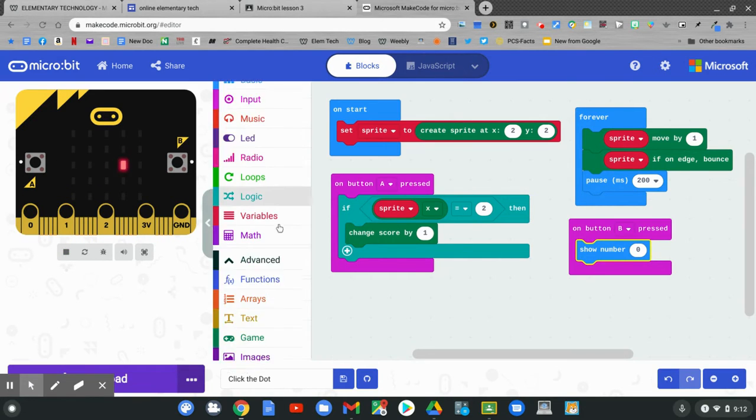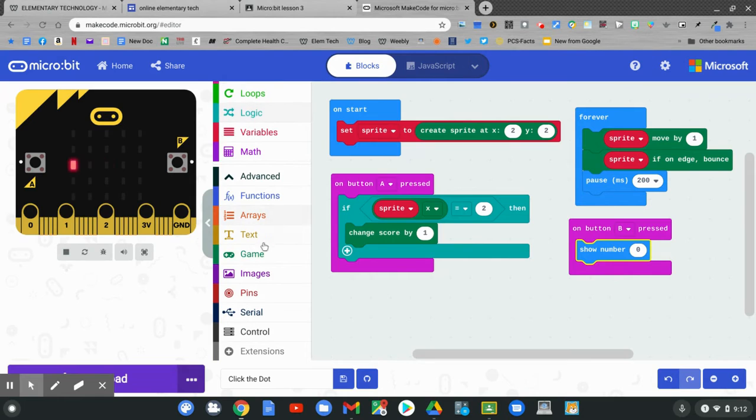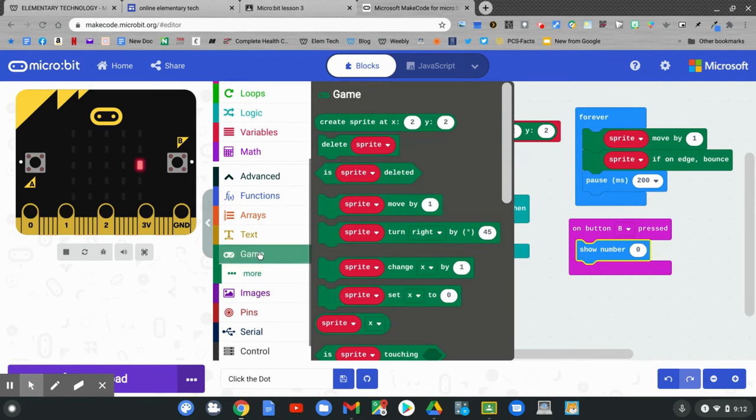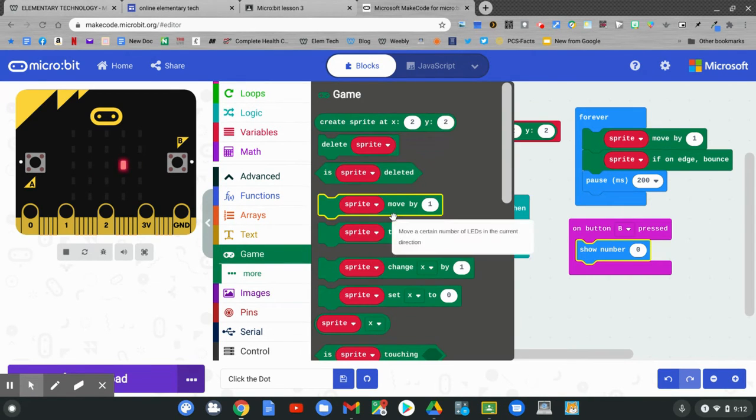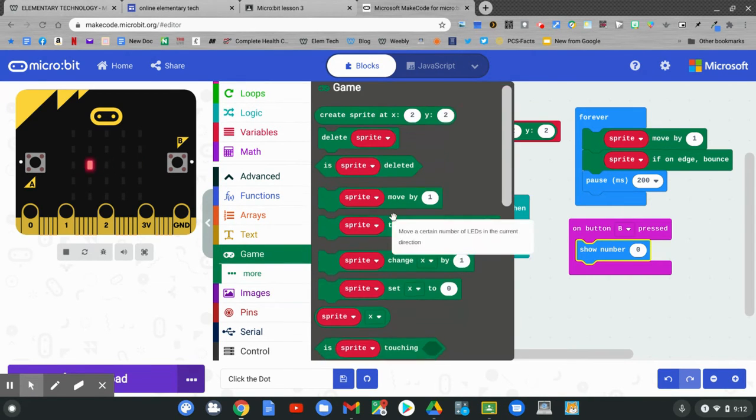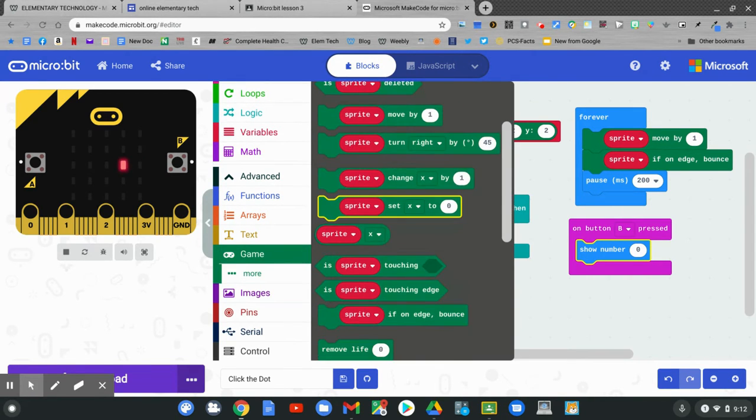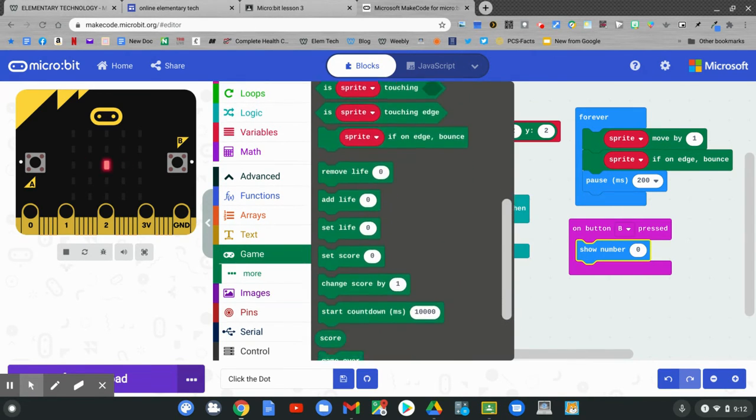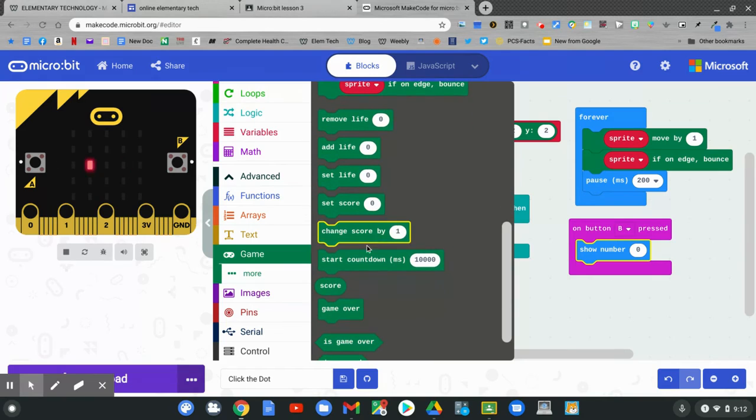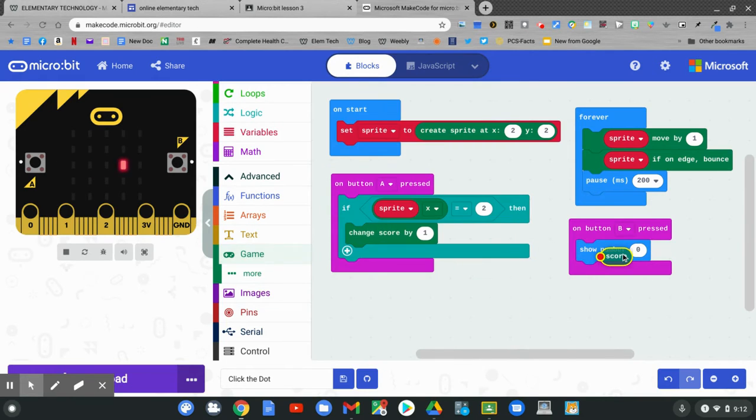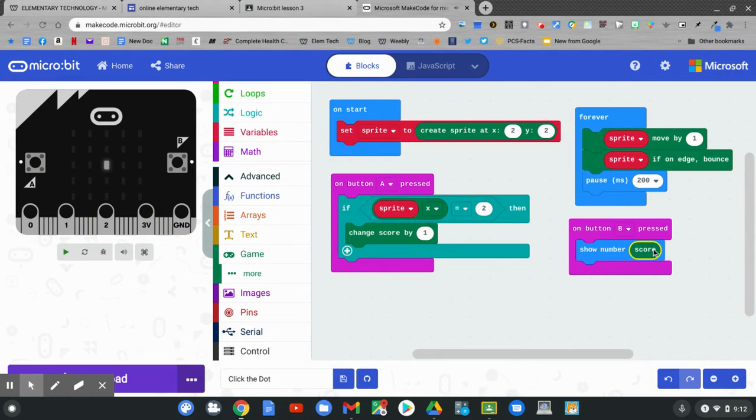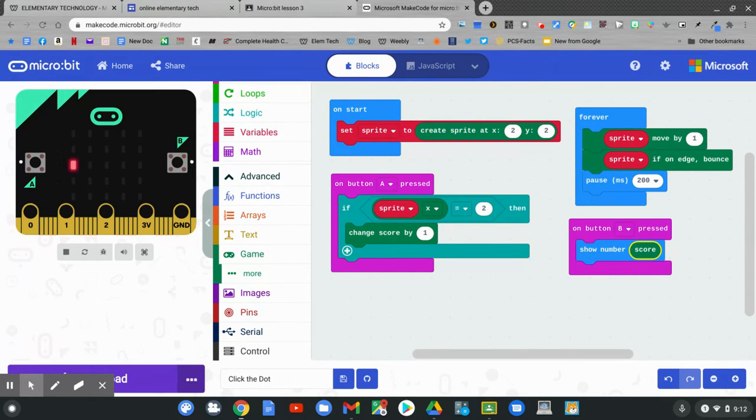Go to game and show the score. Click on score and put it in the 0. When button B is pressed, I'm going to show the score. Let's try it out.